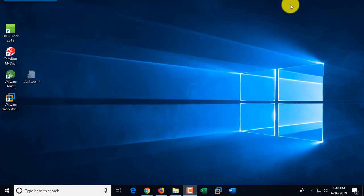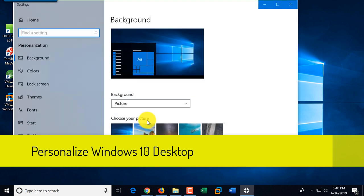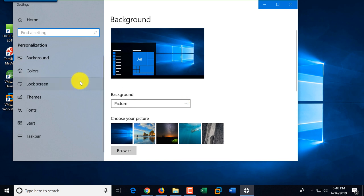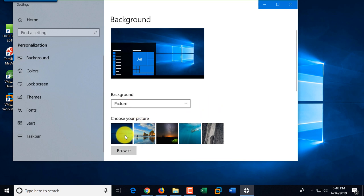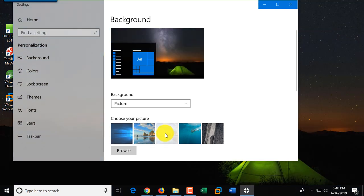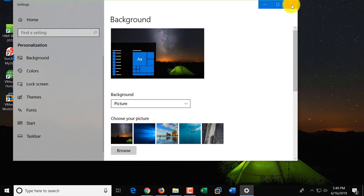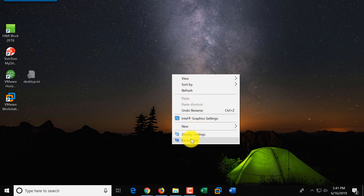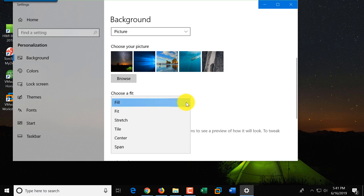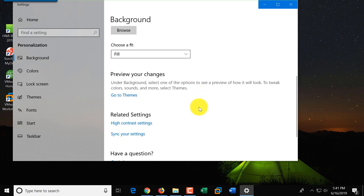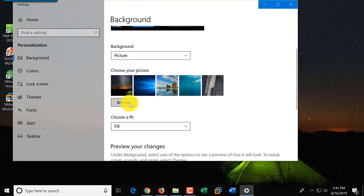Let me close display settings and look at the personalization option. Right-clicking on the desktop and selecting personalize launches the Settings app with the personalization option. You can change the background and choose a different picture, solid color, or slideshow. As soon as you select a different option, your desktop background changes. You can also choose different fit options — this is helpful if your image doesn't exactly match the size of your desktop. If you want to use your own image, upload it to your Windows computer and click Browse to find and select it.